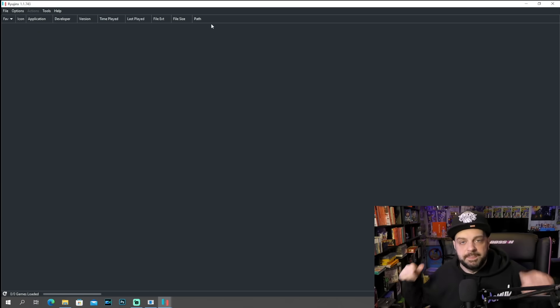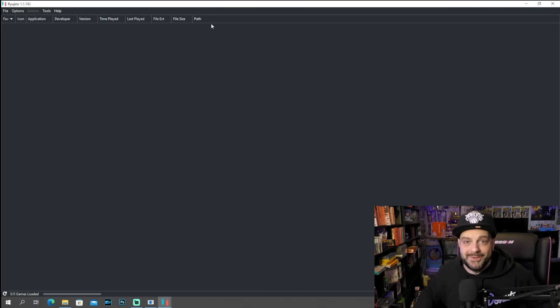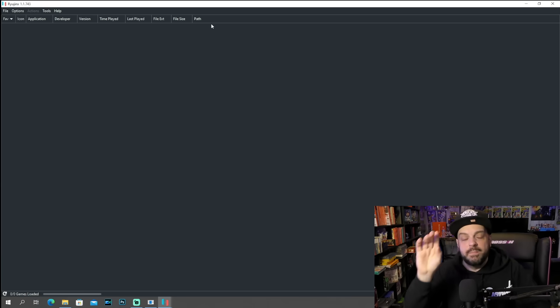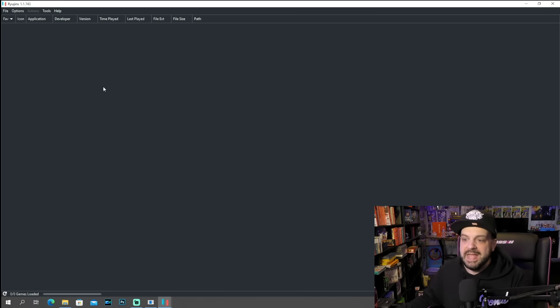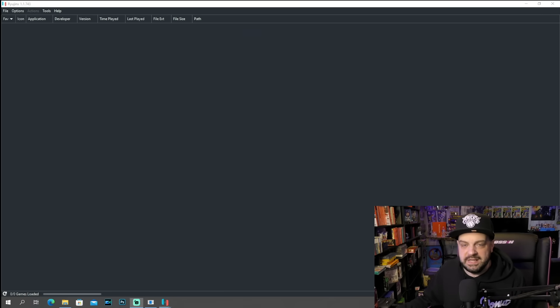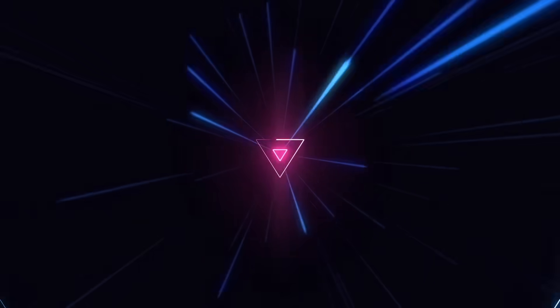Now there was another version already available for update — I'm not going to go ahead and update that now, if you want to, you can. Before we get too deep into the emulation side of things, I do want to warn you guys about something. This isn't like NES emulation or Super Nintendo emulation. You have to have a decent rig in order to run a lot of Nintendo Switch games.